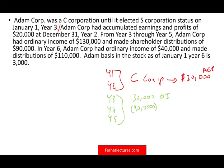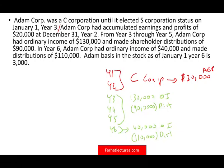In year 6, Adam Corp had ordinary income of $40,000 and distributed $110,000. Adam's basis in the stock as of January 1st, year 6 is $3,000.